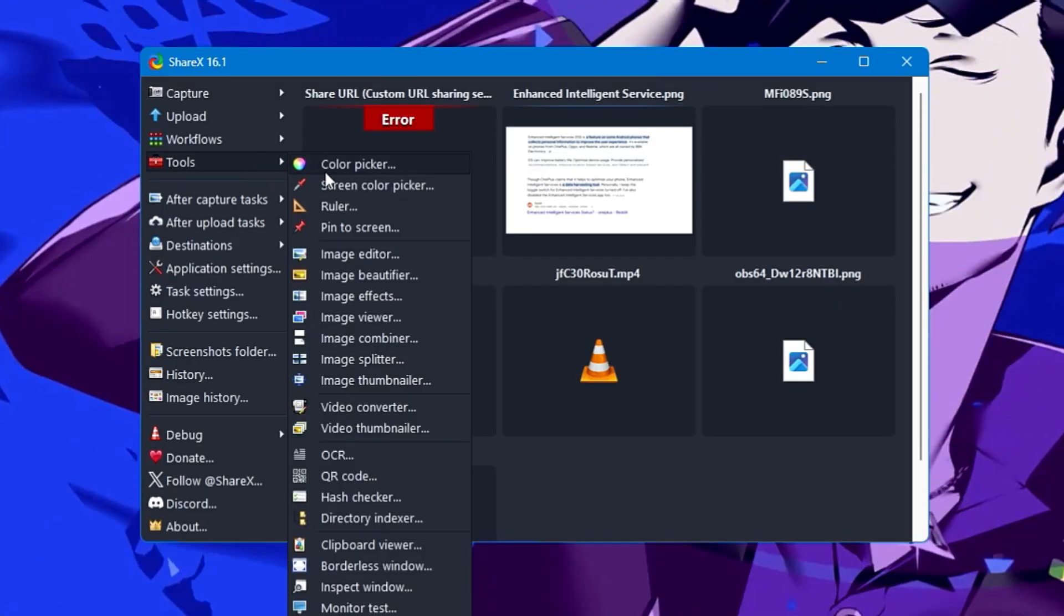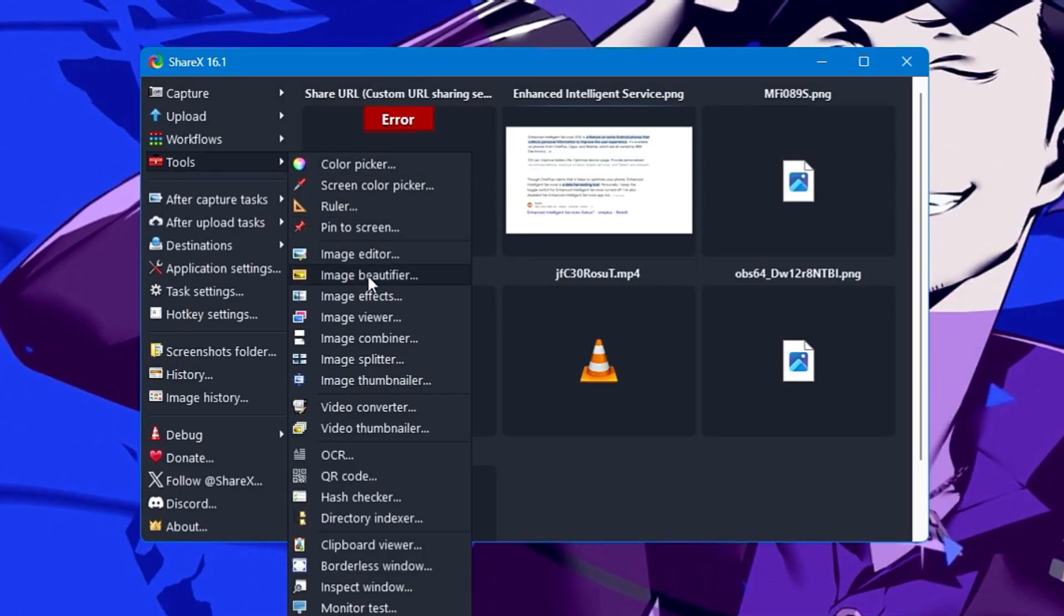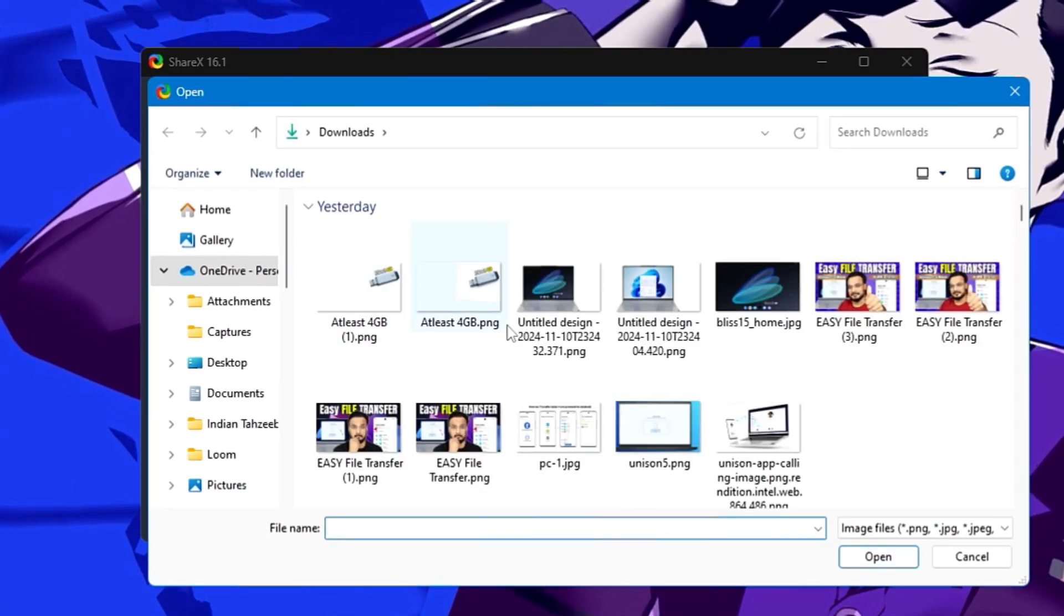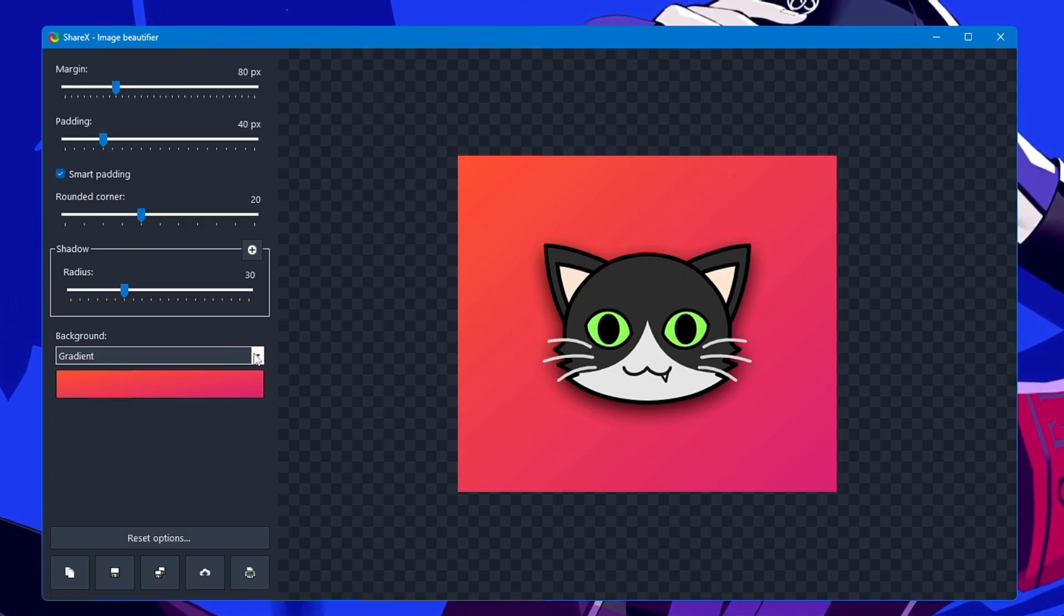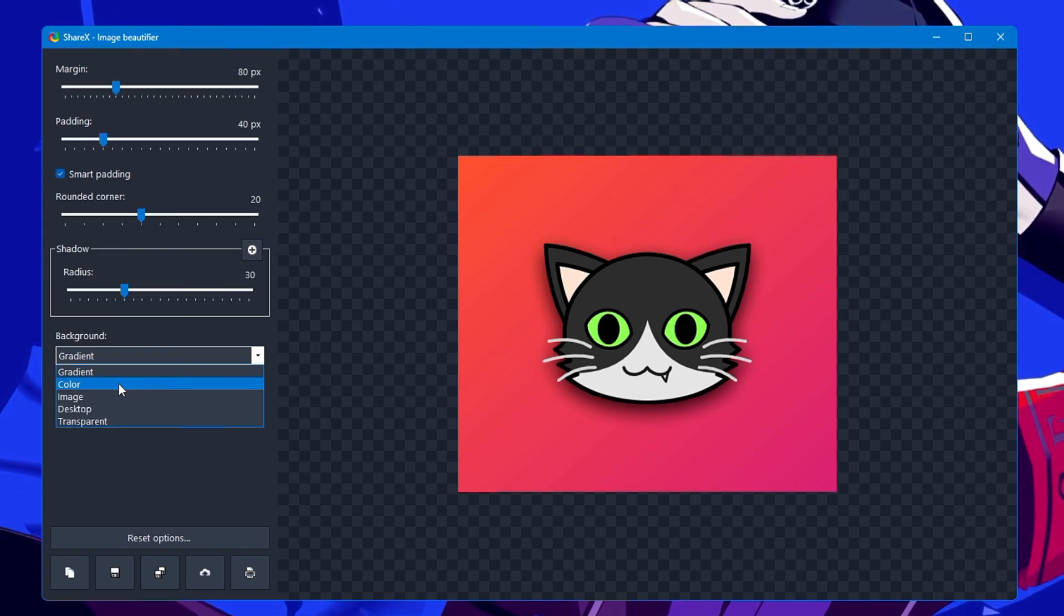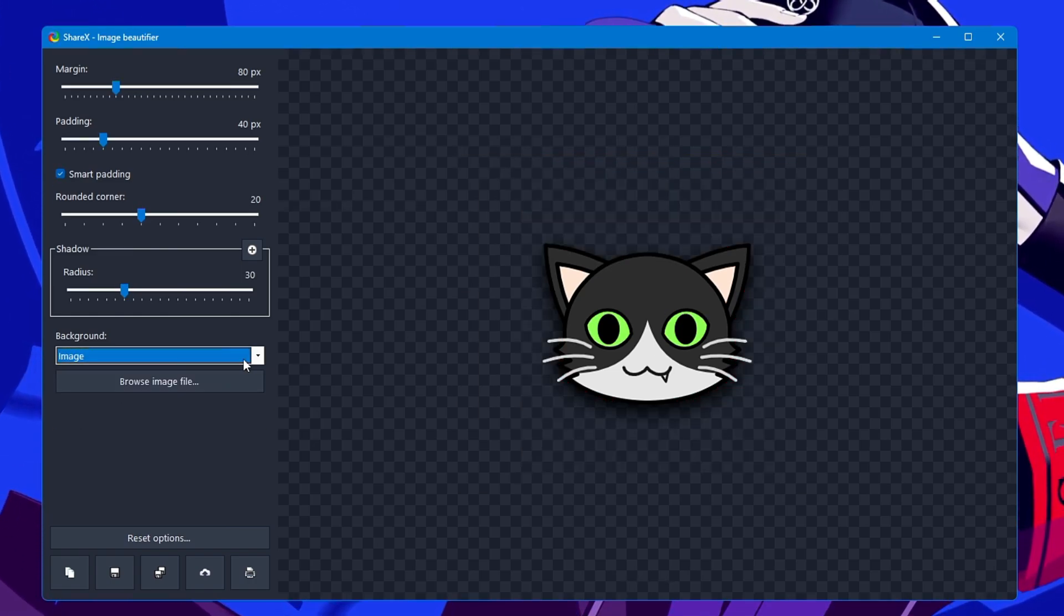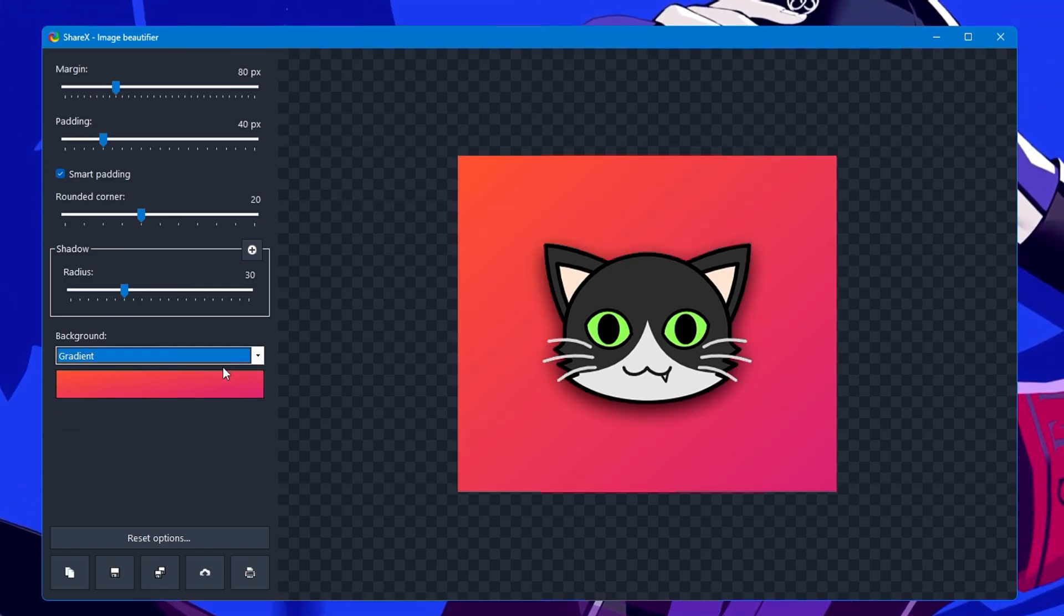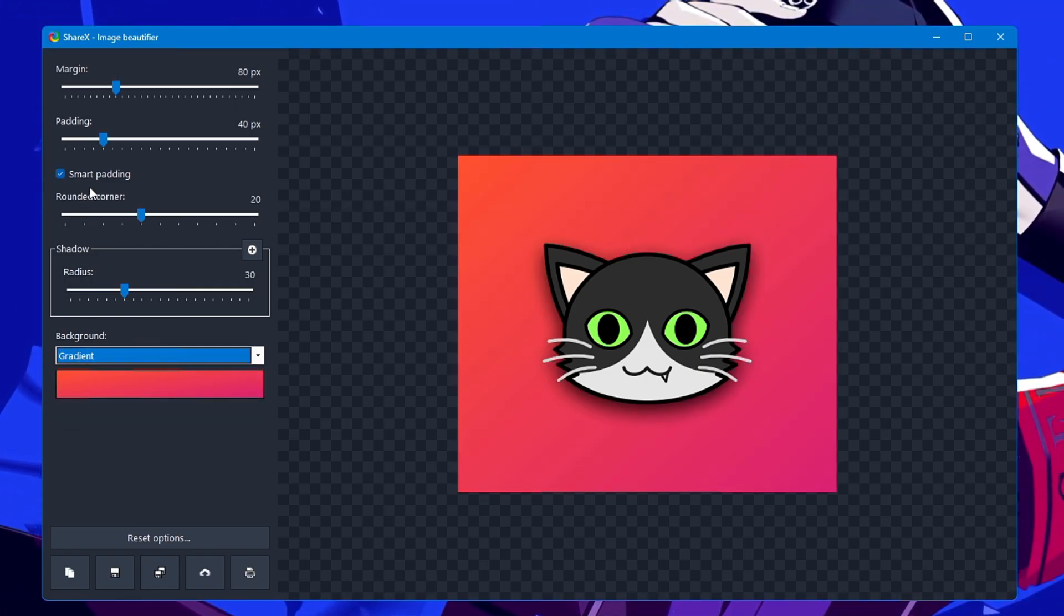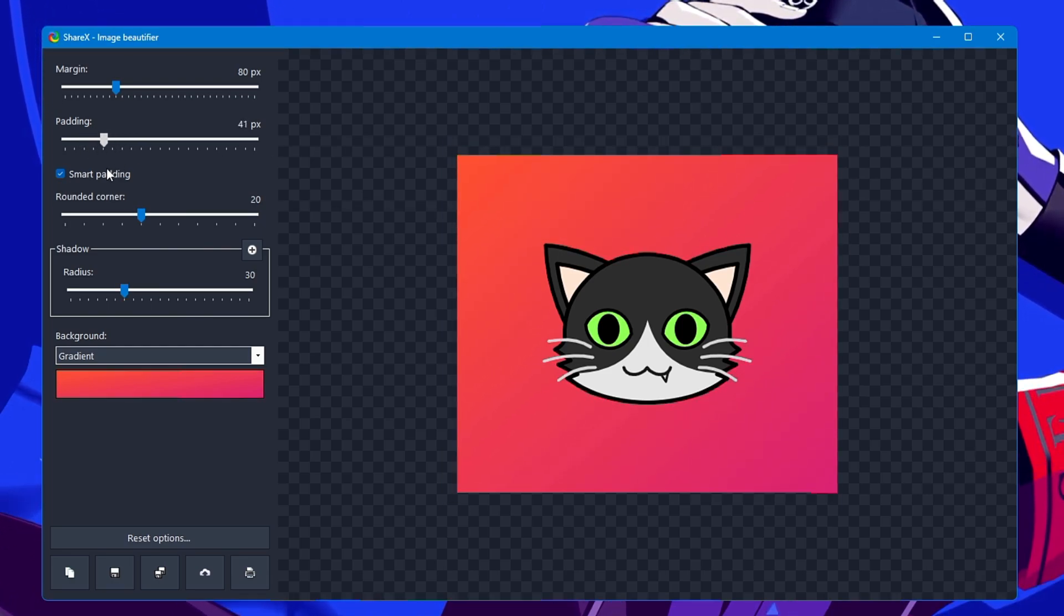Let's come back to Tools again. You also get the Image Beautifier. You can choose any image here, and once you select it, you can choose the gradient background, choose the color, or remove the background.